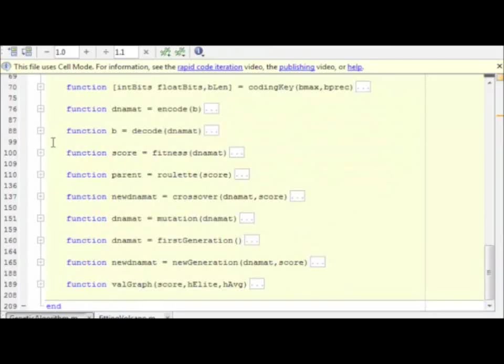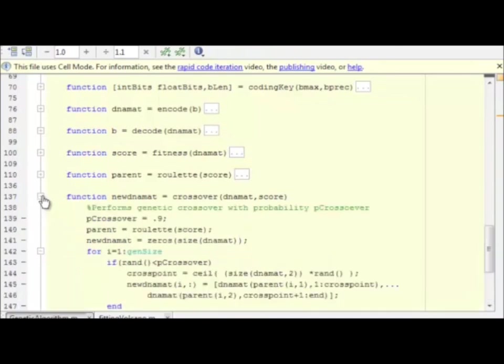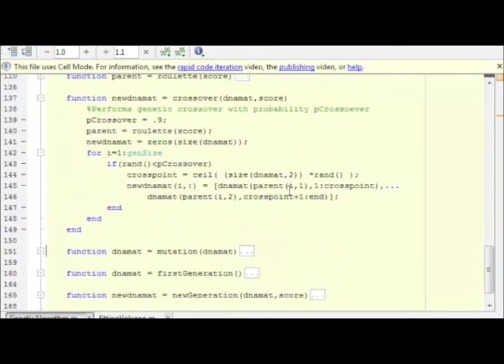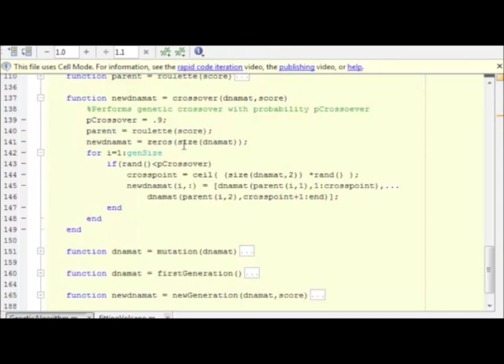So now we have our parents and we have our fitness, so now we can perform crossover. Actually, we just need the parents. The crossover function accepts the score, and the crossover function inside it calls for the list of parents for the new generation.